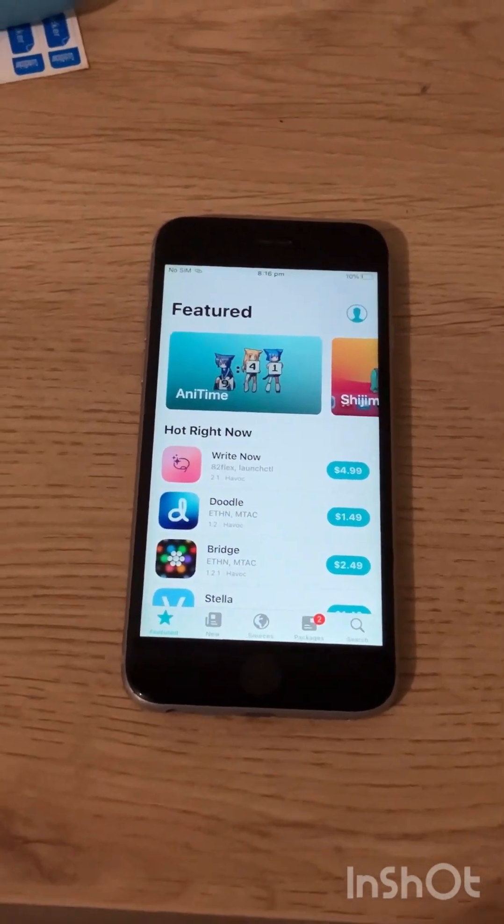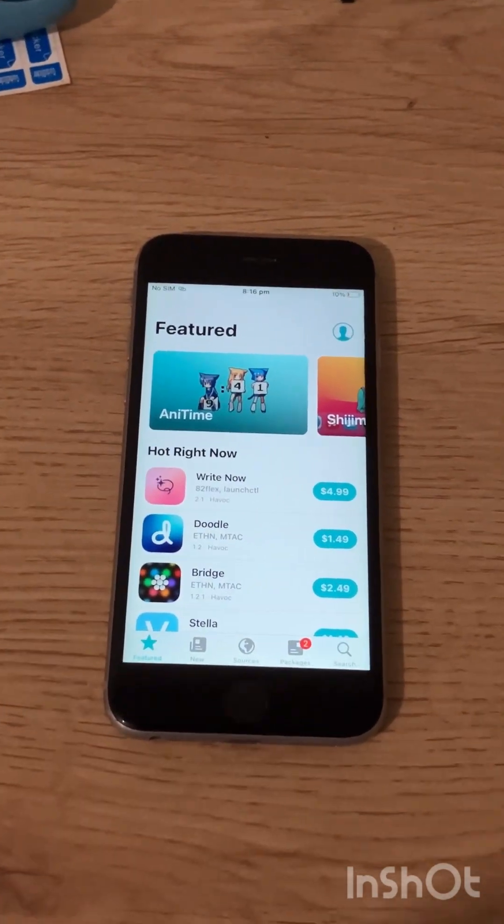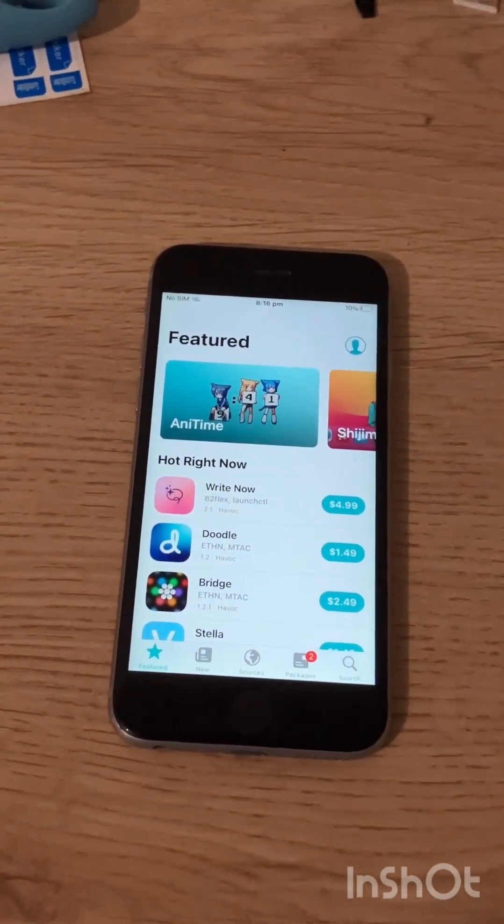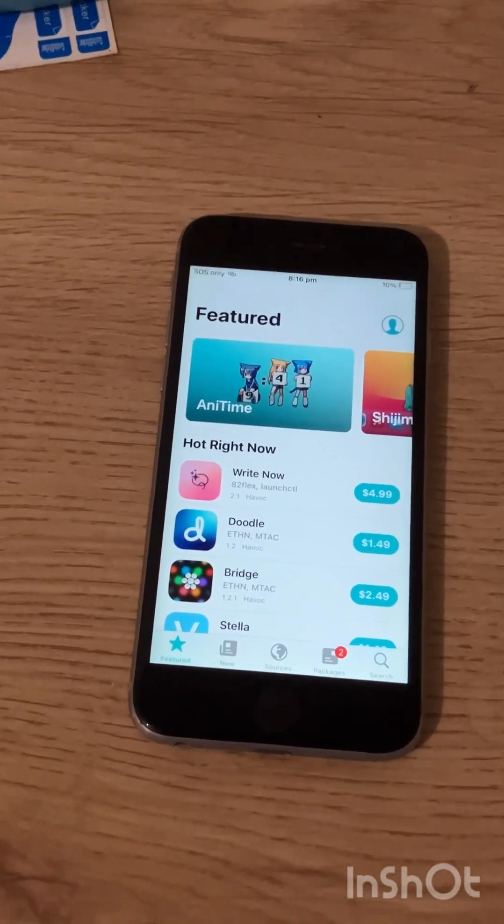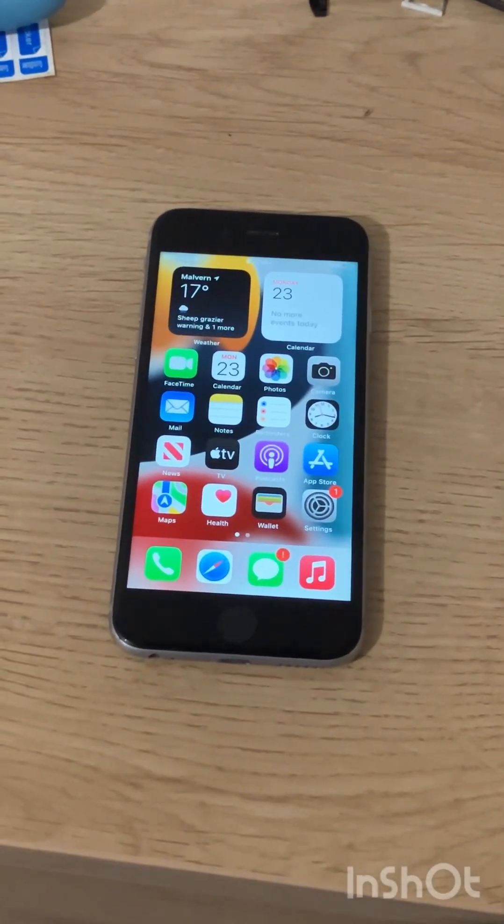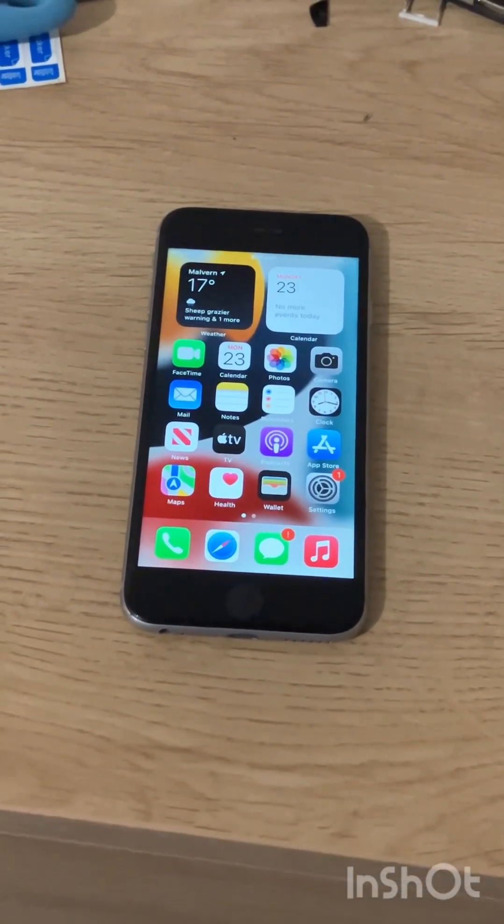In part 2 I'm going to guide you on how to keep your jailbreak permanent on your iPhone. Like, comment and subscribe.